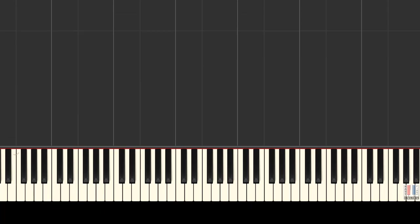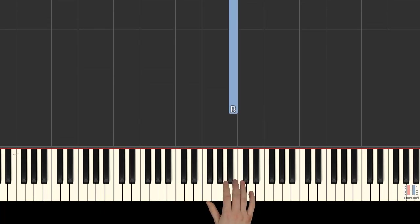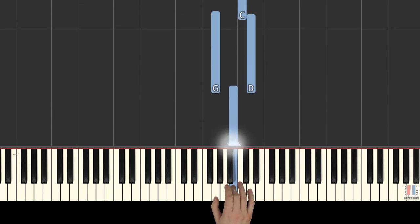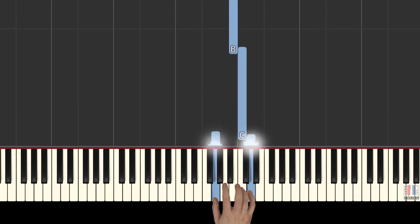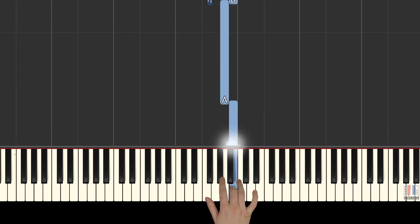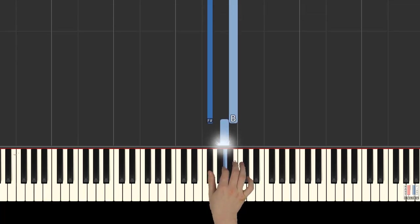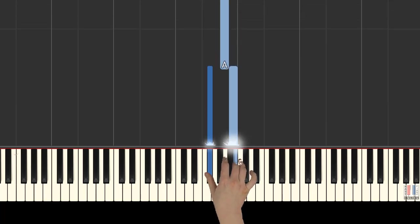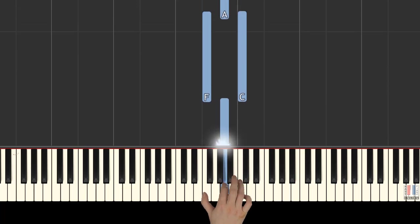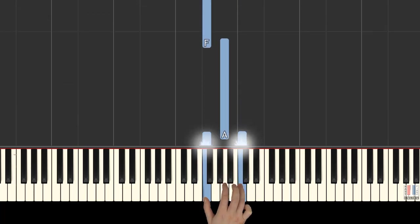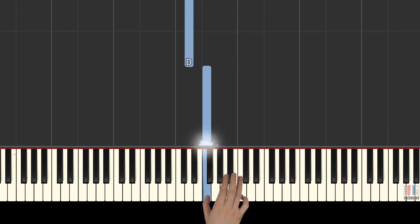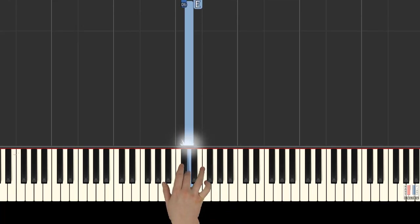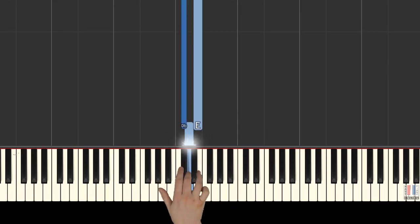All right, so we'll begin the first part with the right hand. Right hand plays third finger on B. Together G and D. Third is on D. Together C sharp and E.